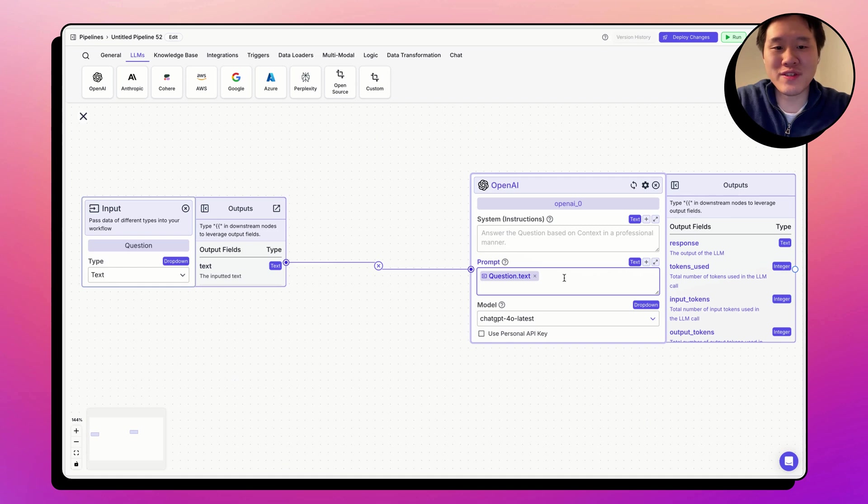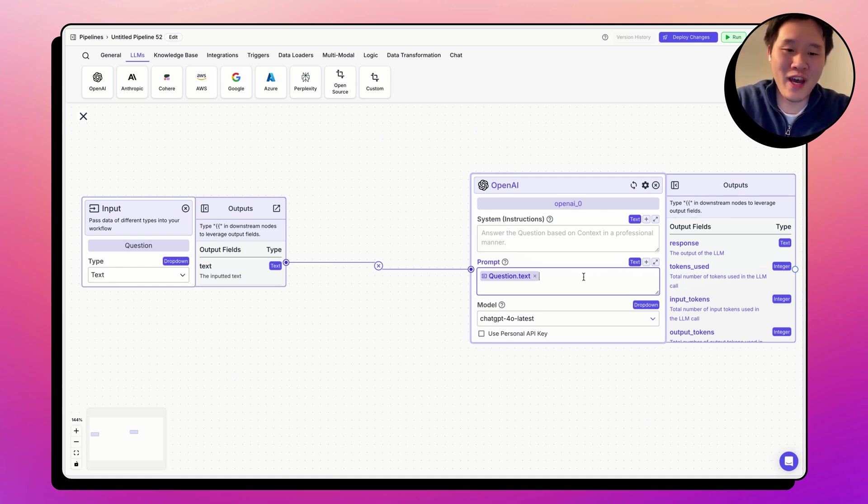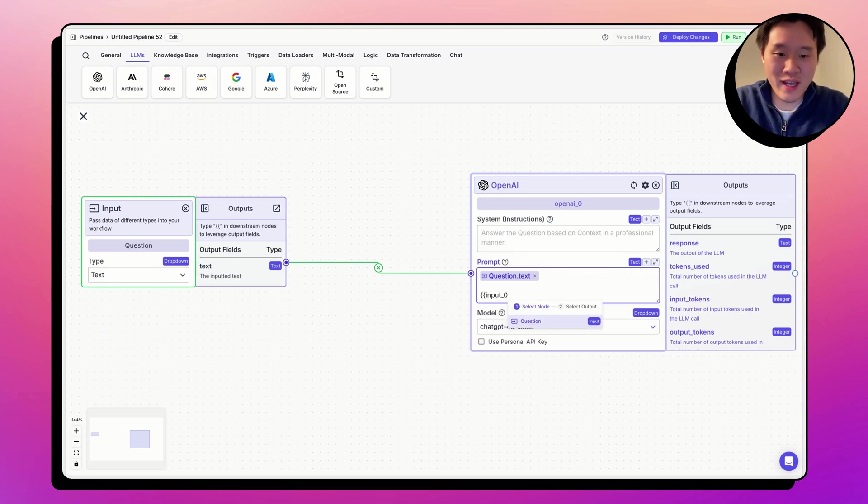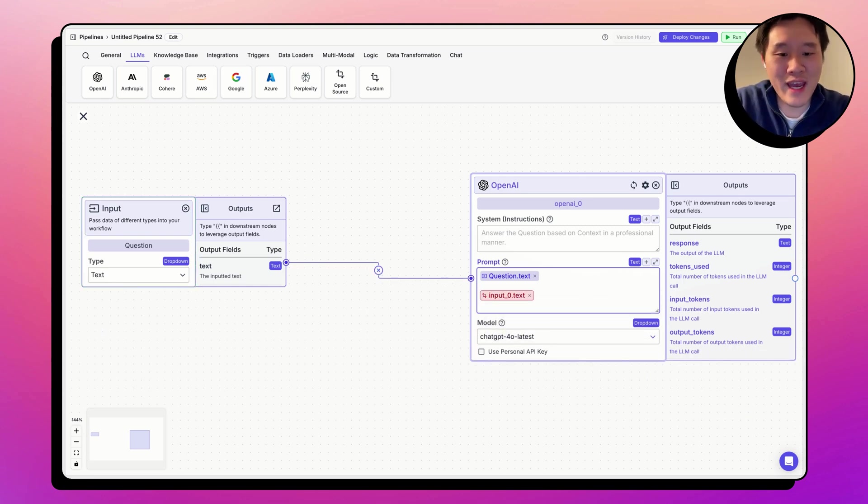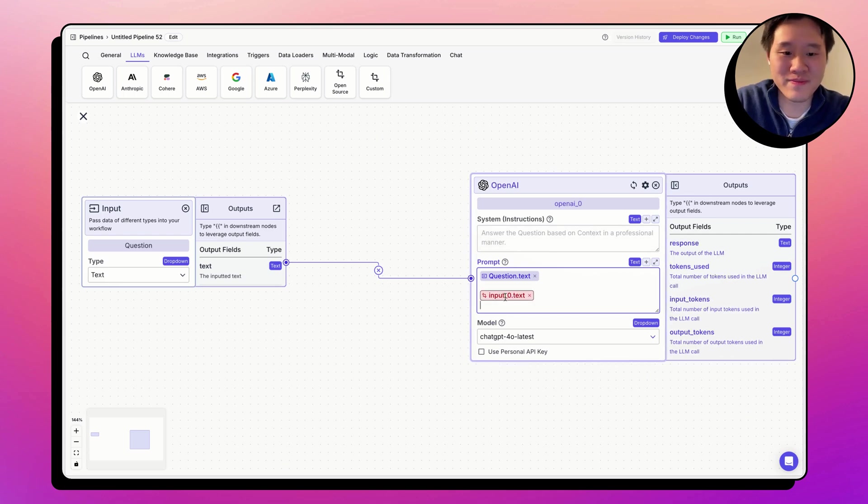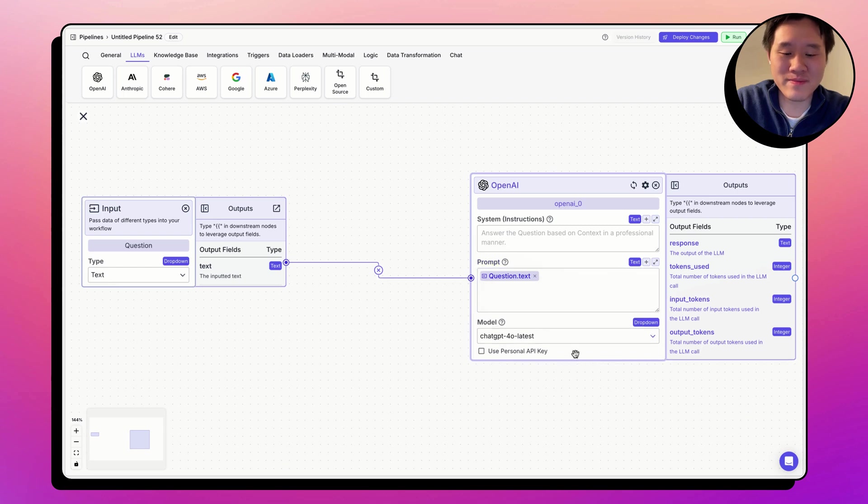Another source of error is maybe you're using a variable that is invalid. For example, maybe I will write input_0.text. And that's actually an invalid variable because there's no node on the screen that has the name input_0. Let's go ahead and delete that.